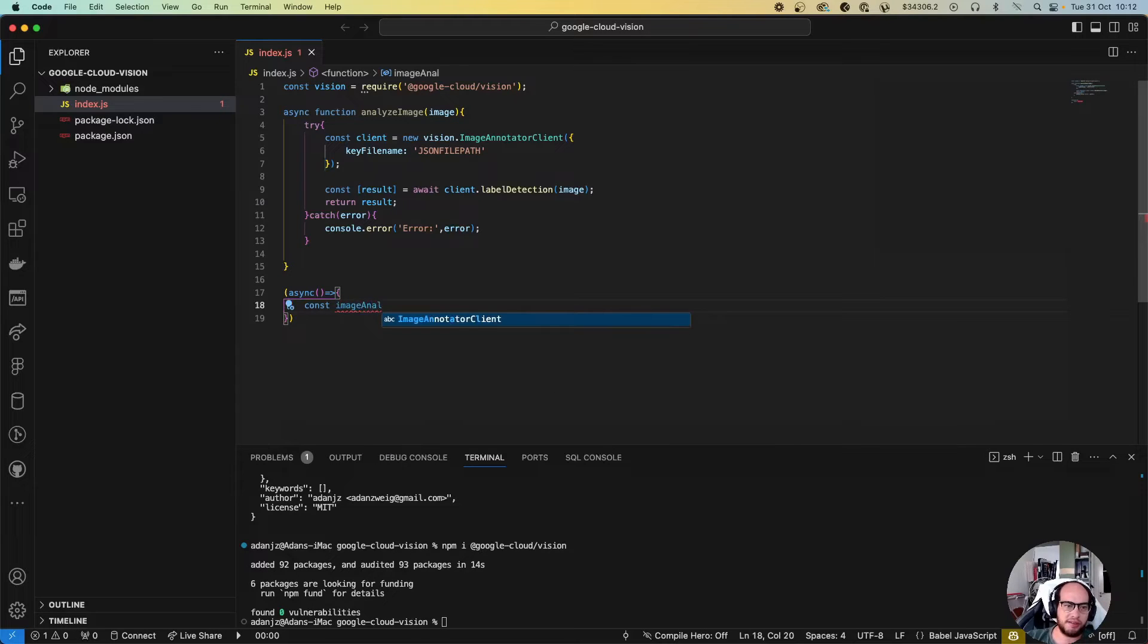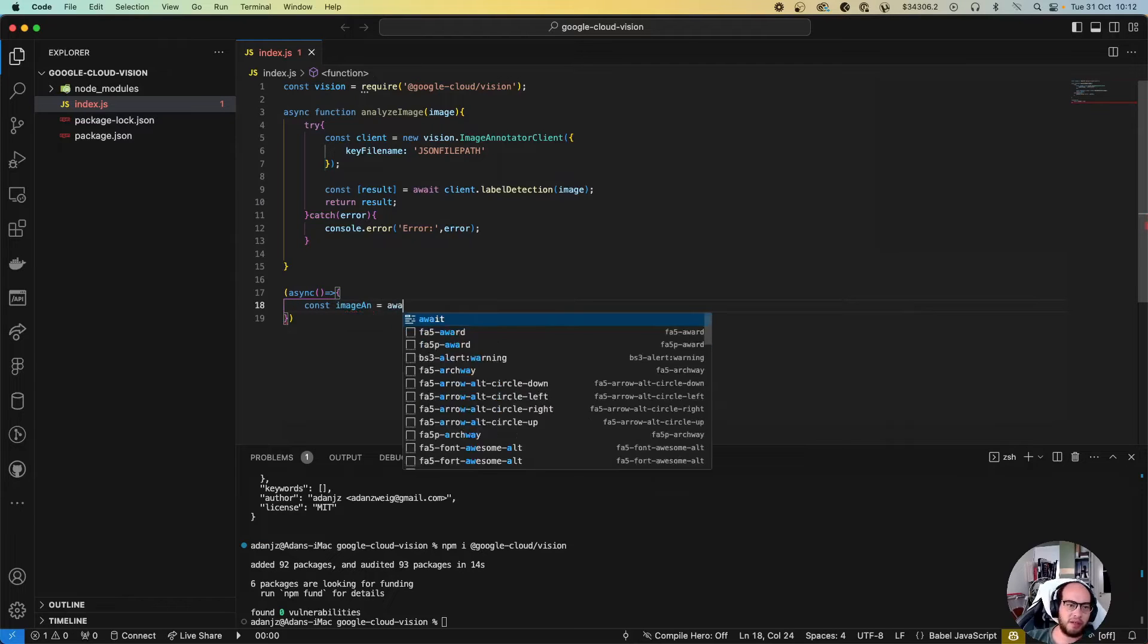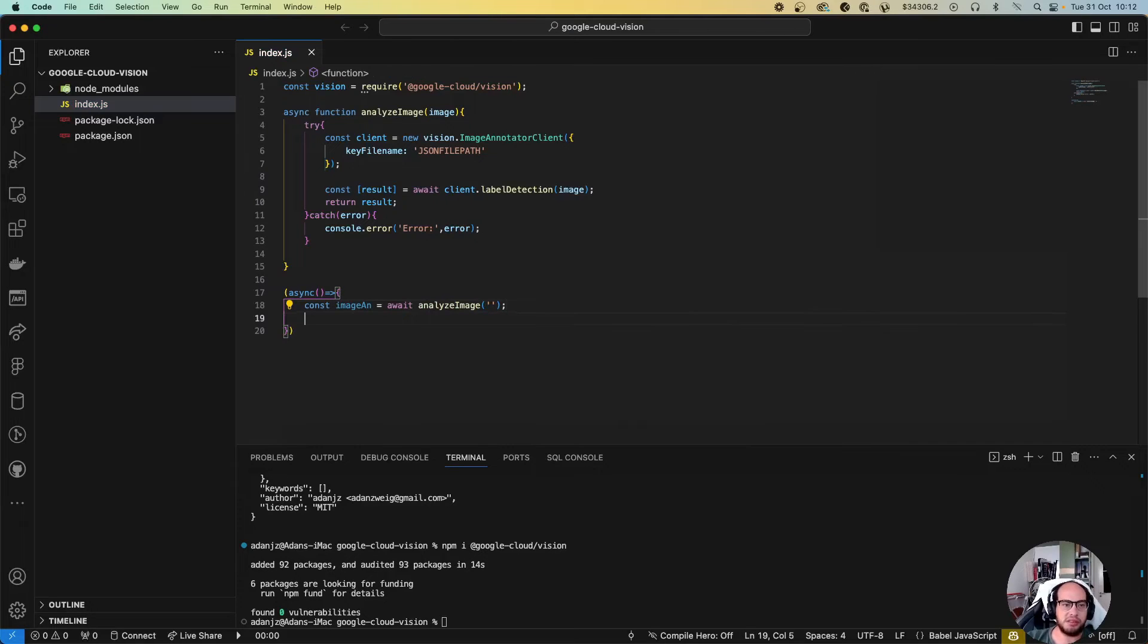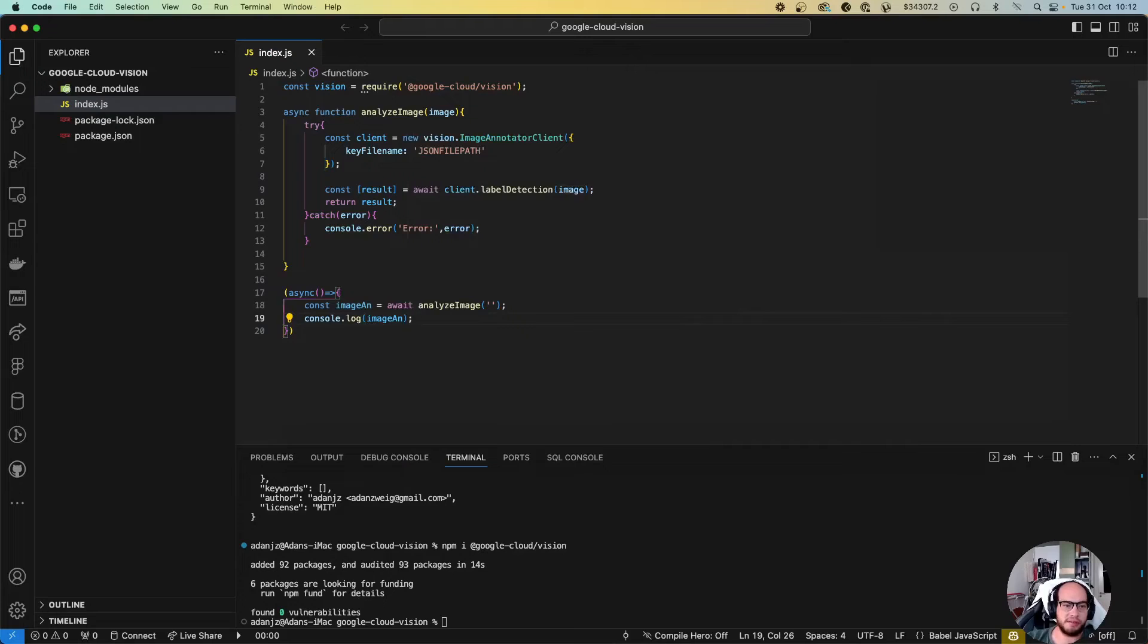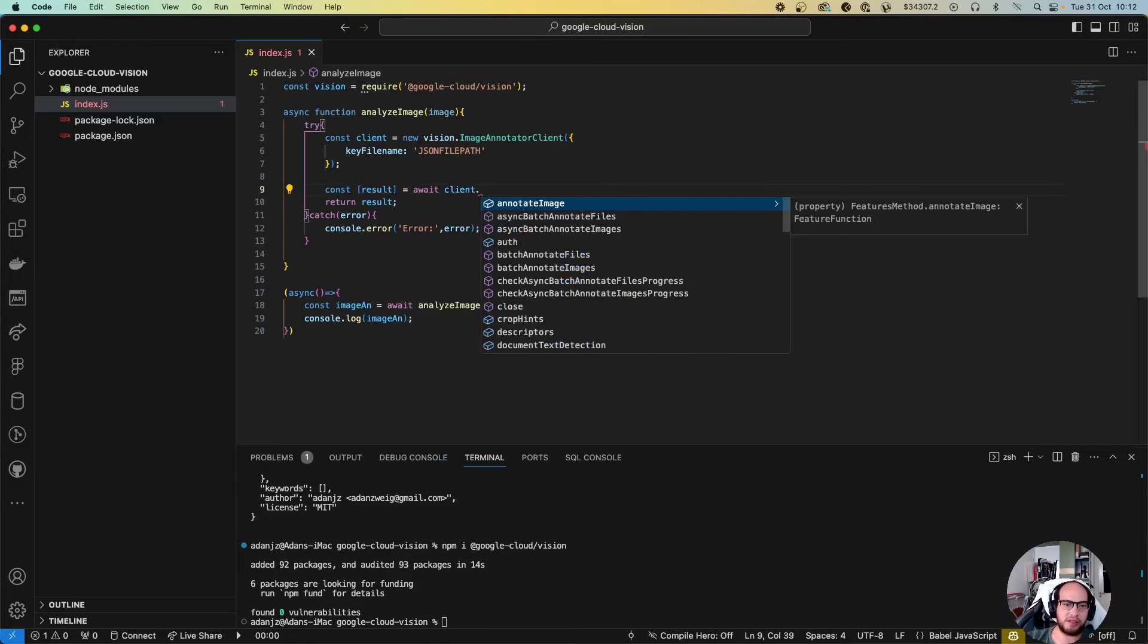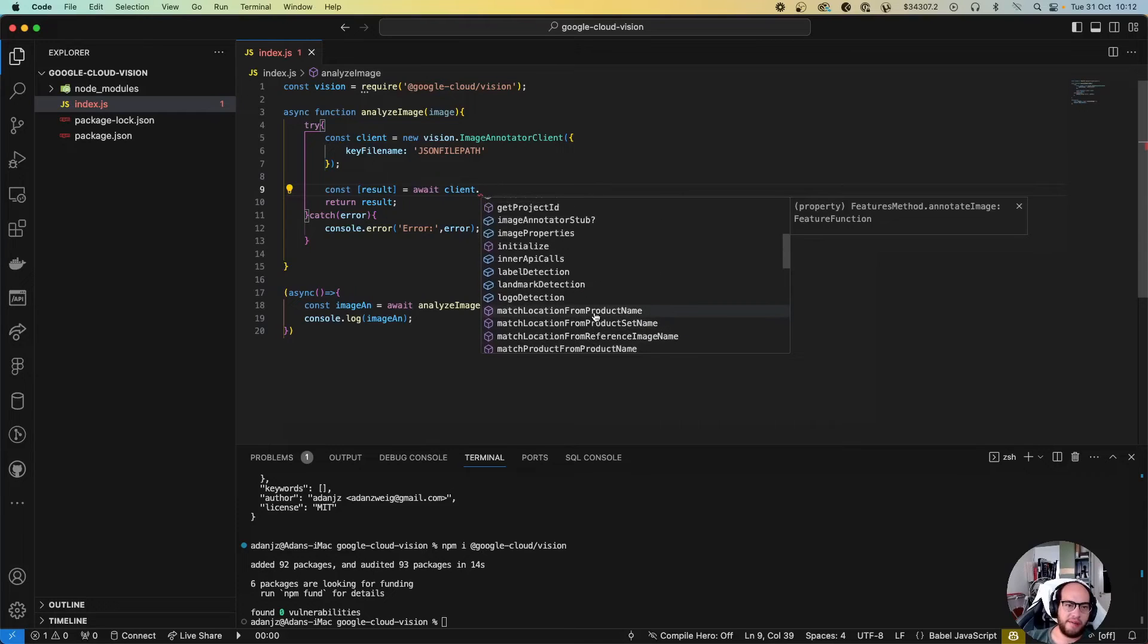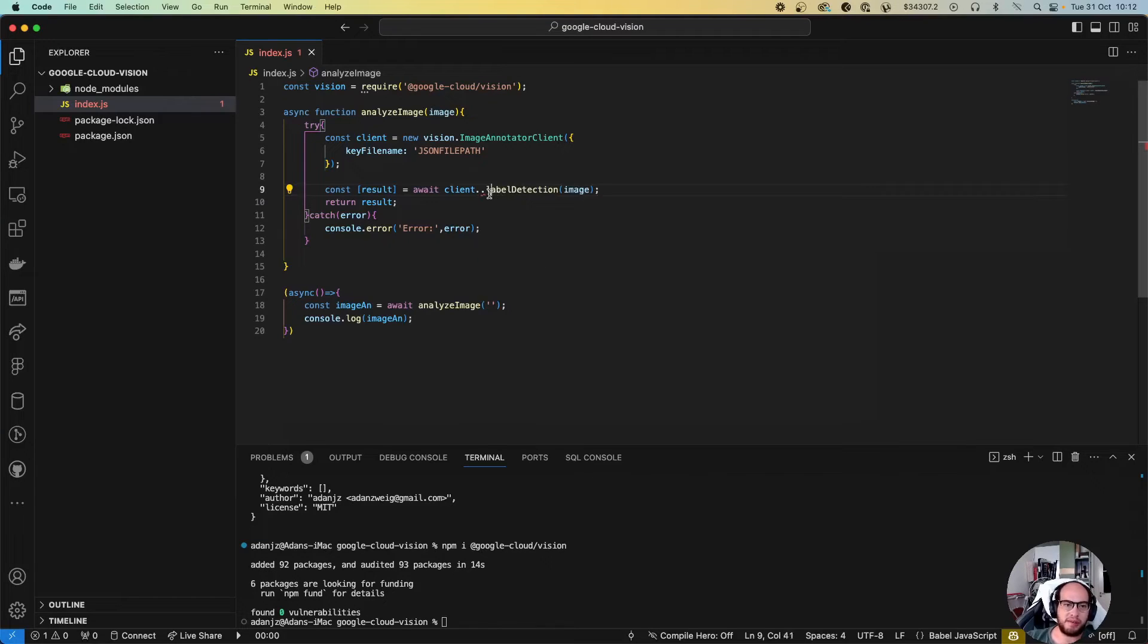Let's call it labels image. The analysis is gonna be an await of analyze image. Let's do a console log image analysis. From label detection you can use the other functions here, like safe search detection, text detection, web detection, etc., but let's do the label detection for the specific role.